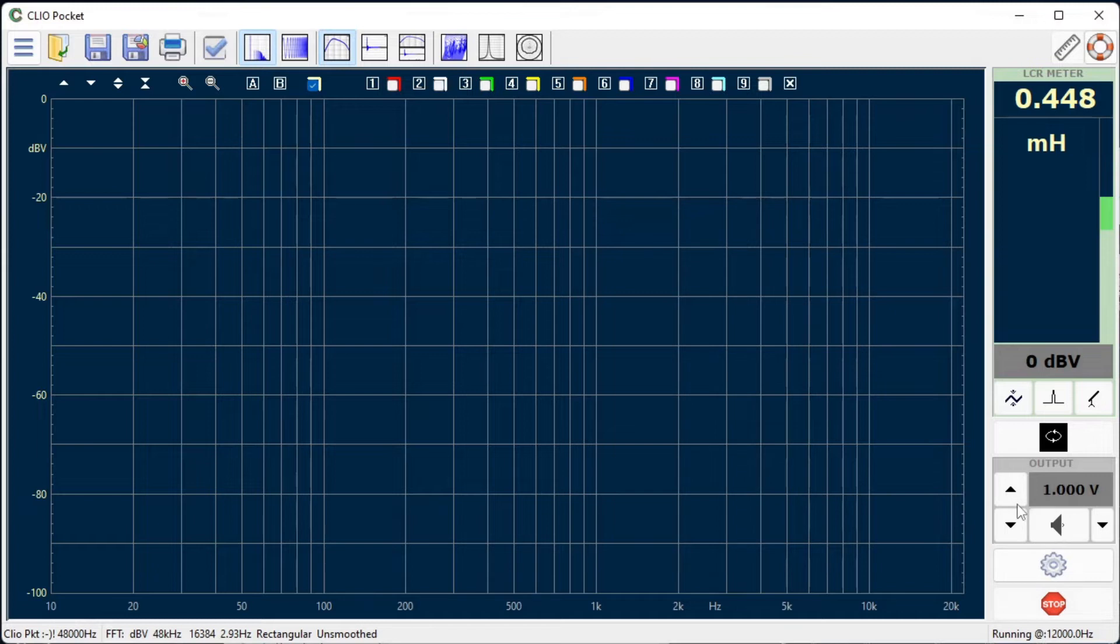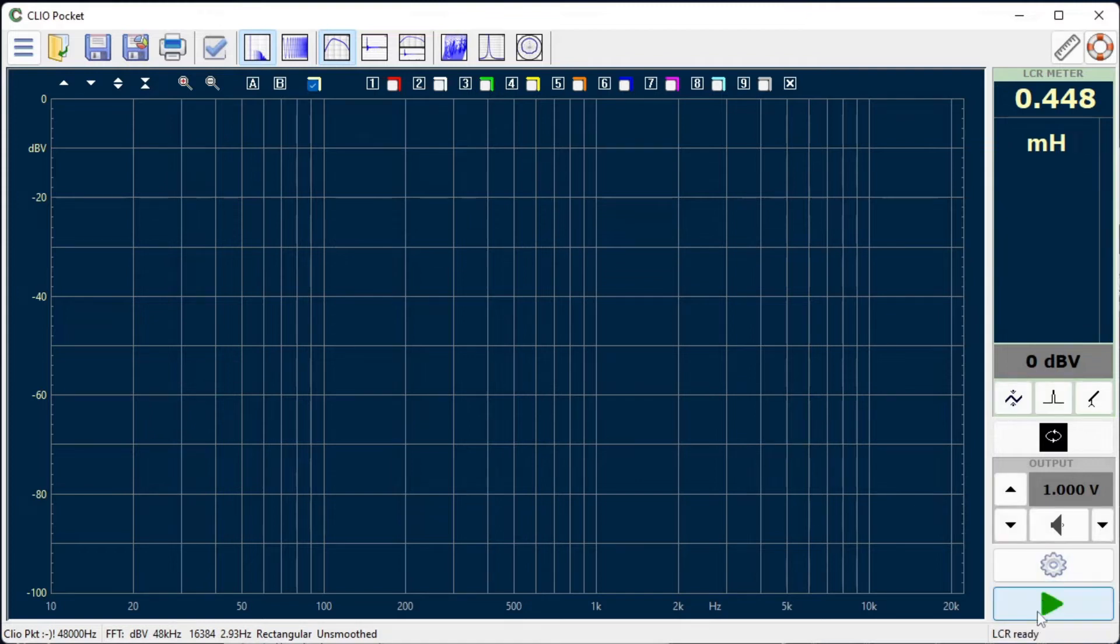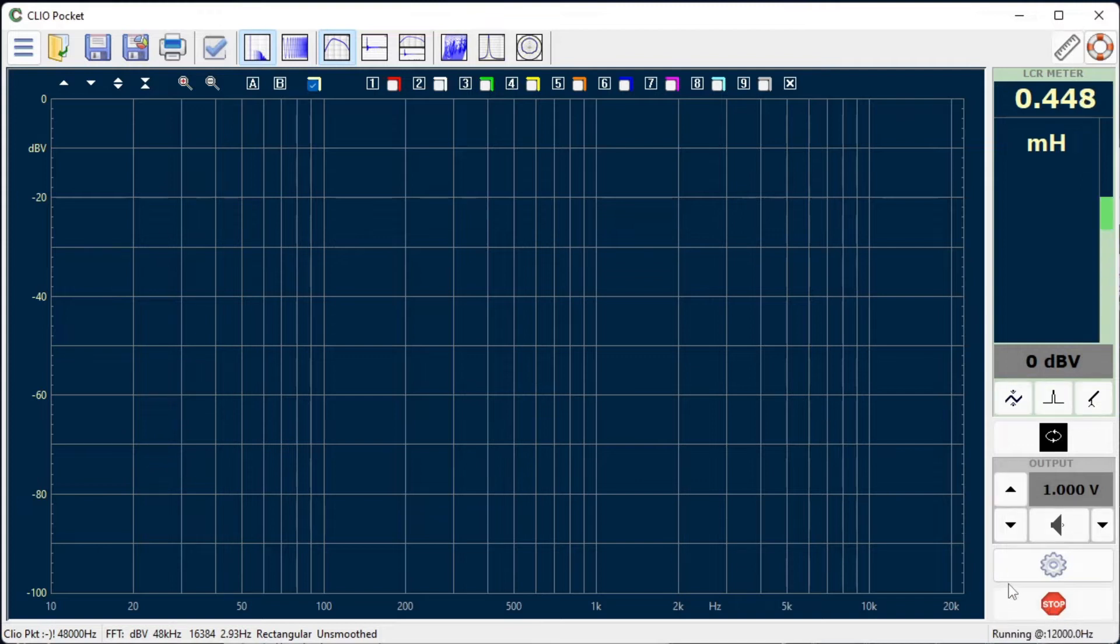When starting the measurement the generator output controls are also grayed out. In this operational mode Clio Pocket outputs a series of sinusoids with amplitude 1 volt and variable frequency, until it settles to a specific frequency which gives the most reliable reading. The output frequency is visible from the bottom right corner of the Clio Pocket application window.